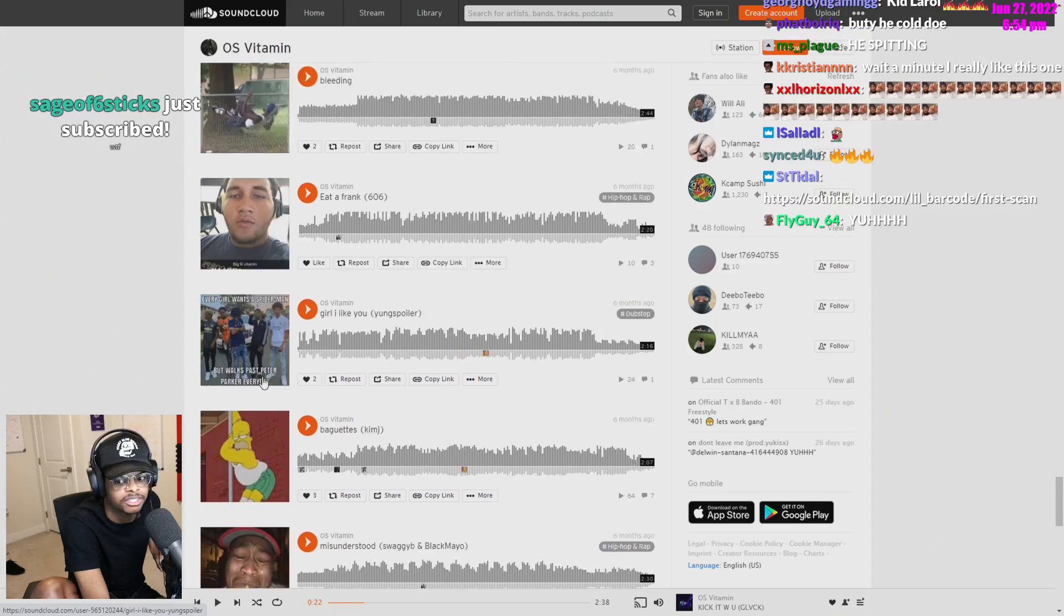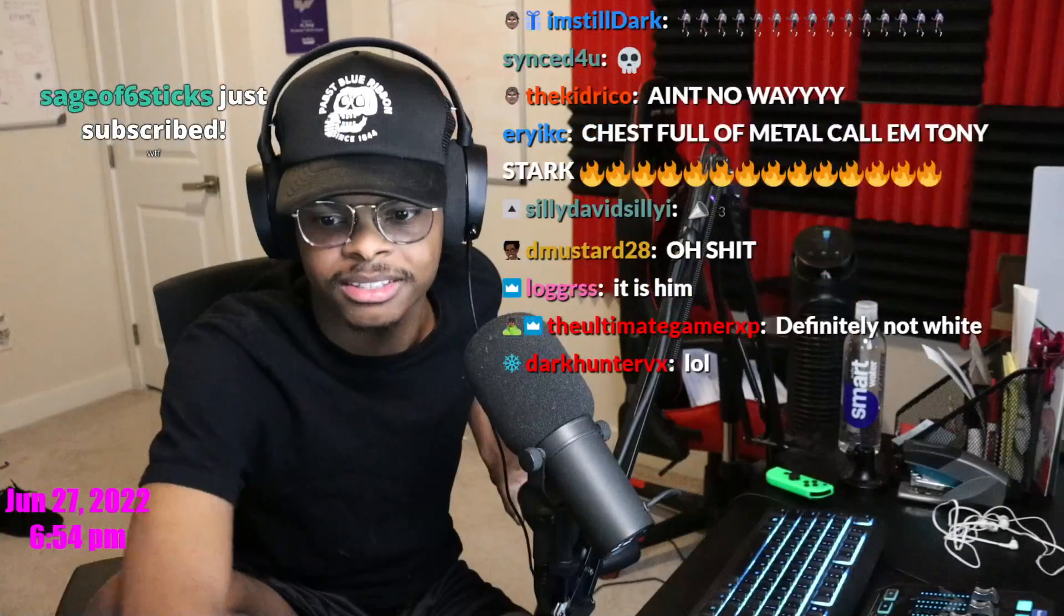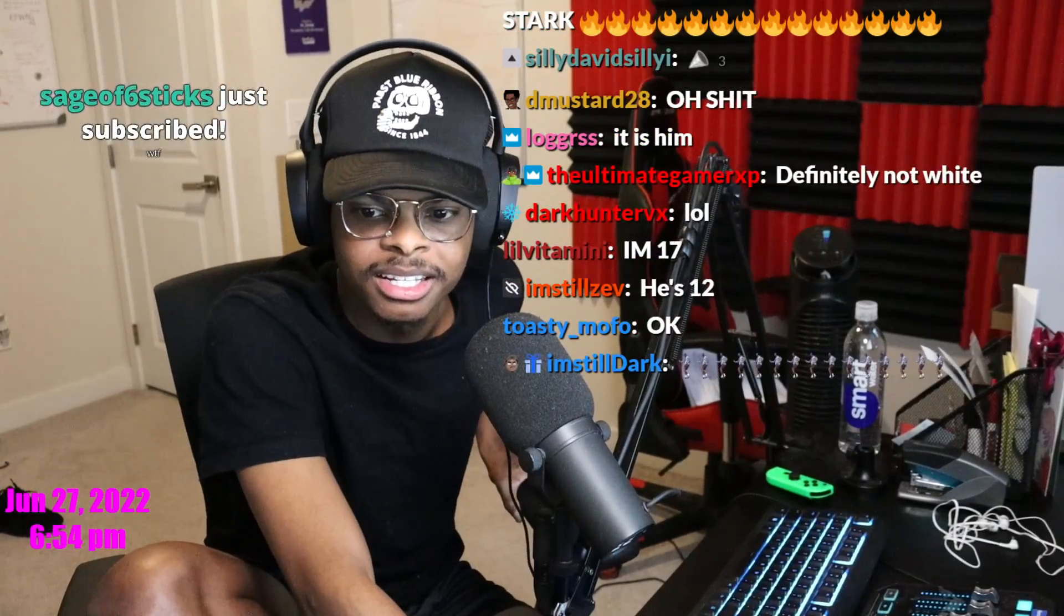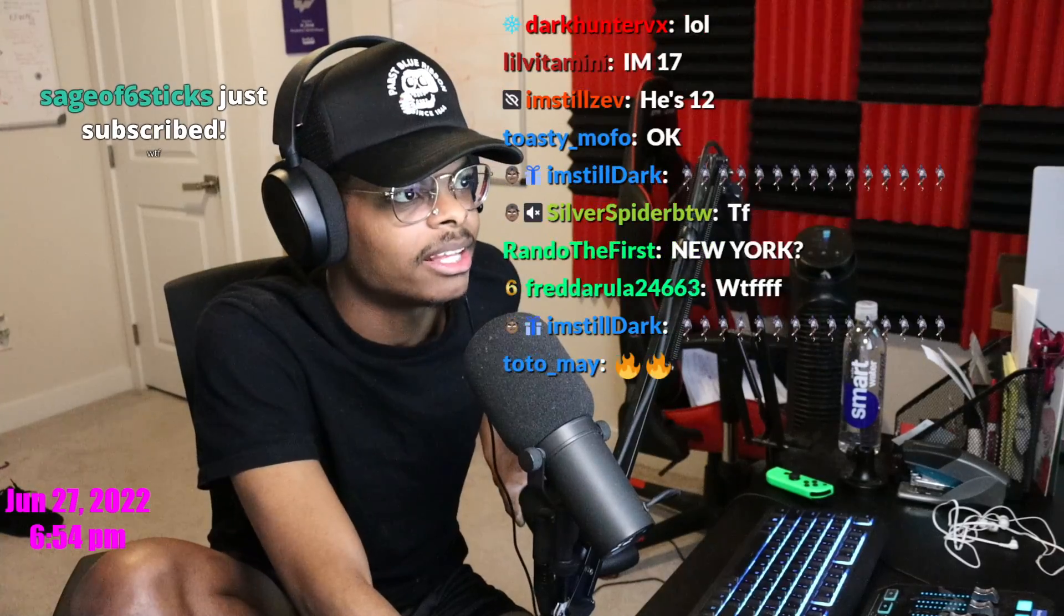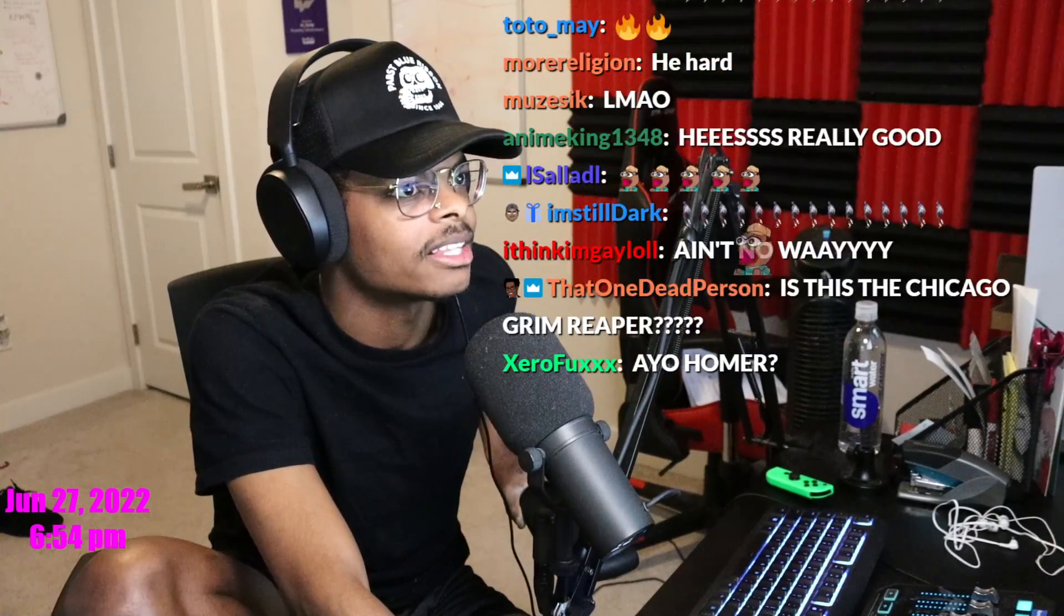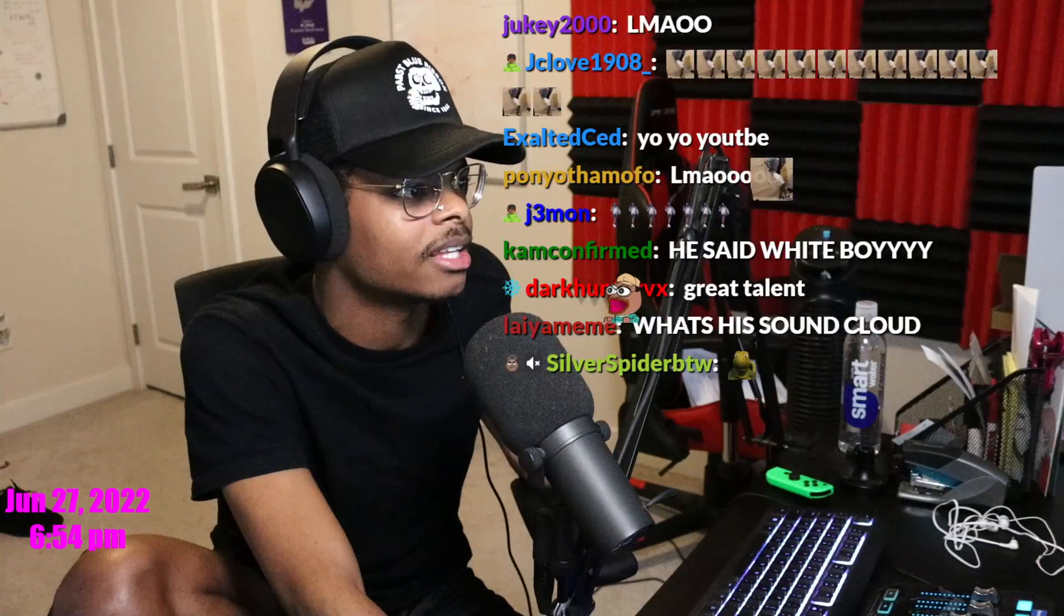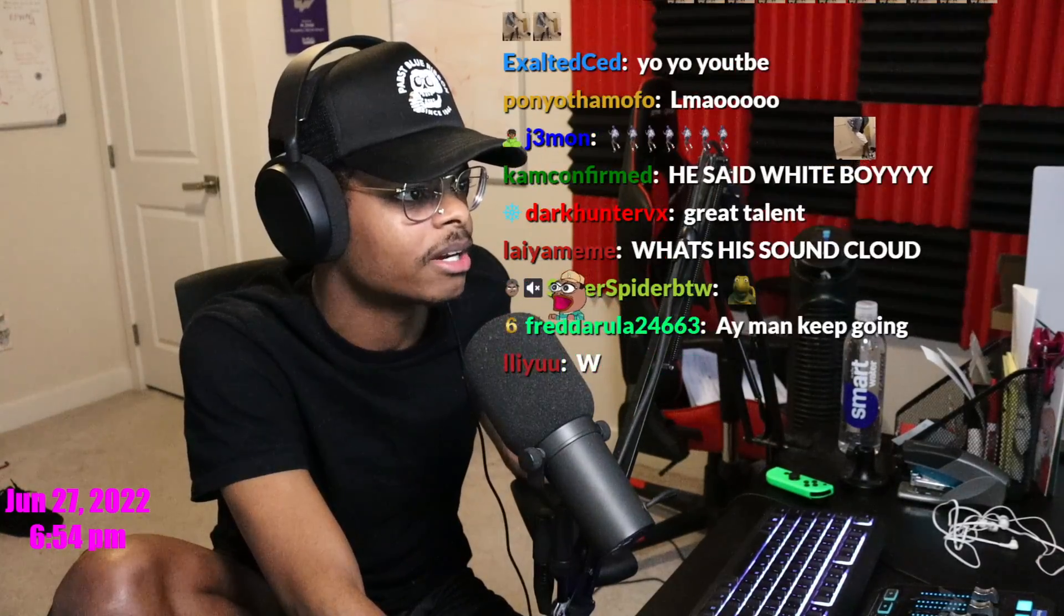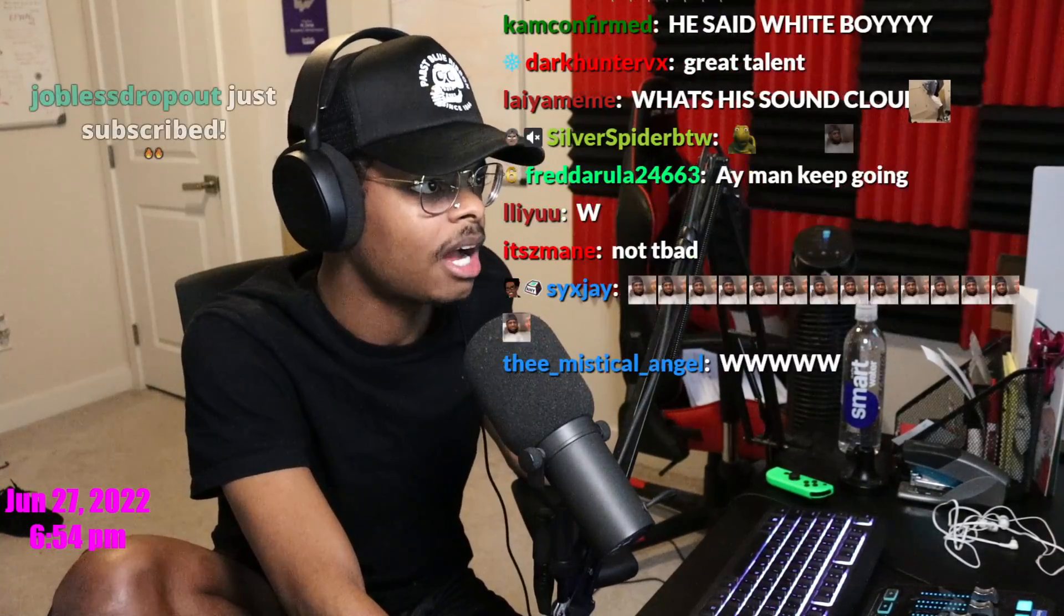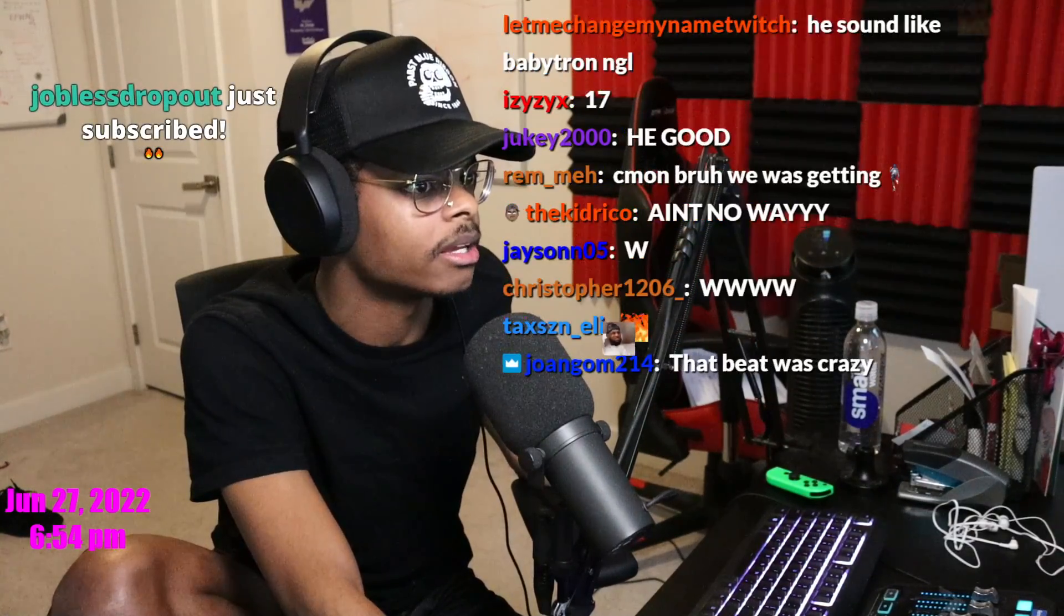Yo, this shit's crazy. Not bad. Not bad, man. Not bad, bruh. Definitely not white. Chat, why can't he be white? Like, come on now. Honestly, chat, why can't he be white?